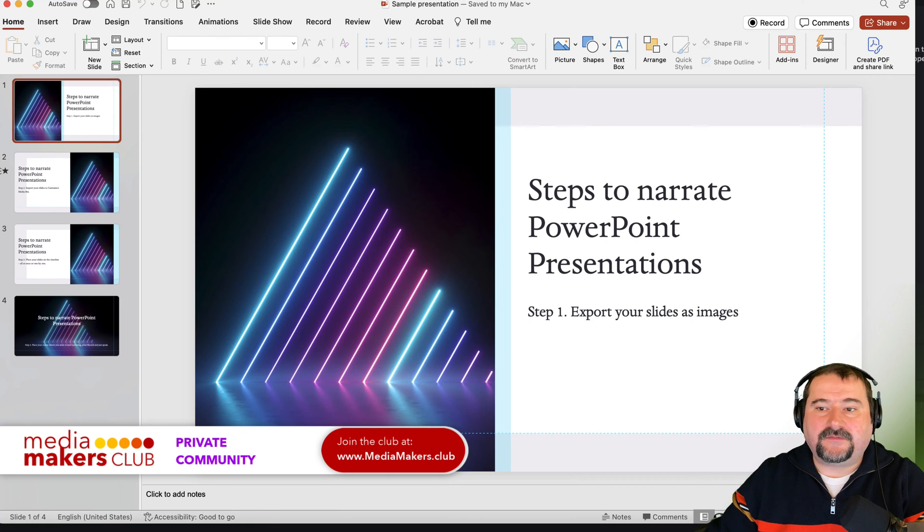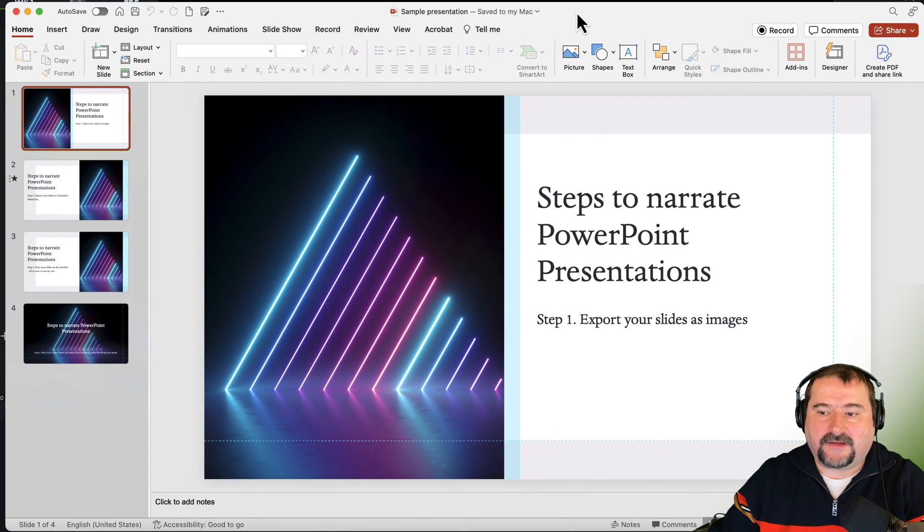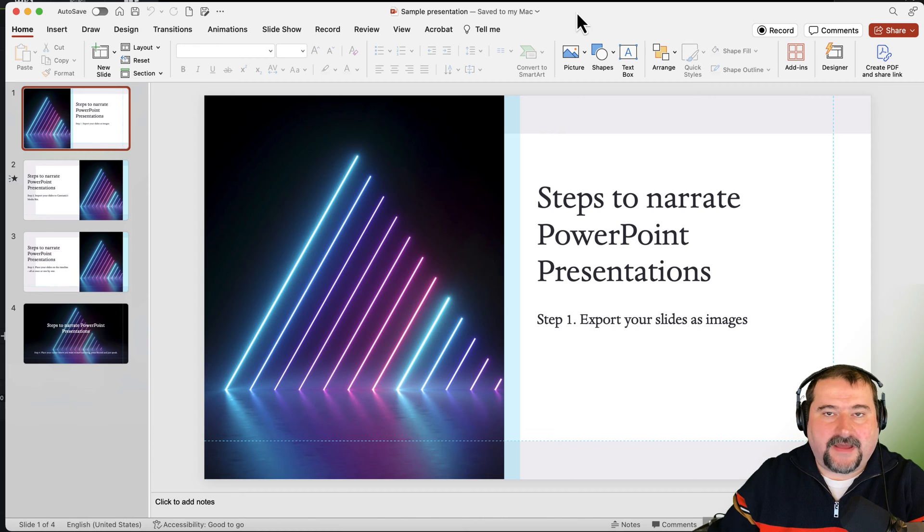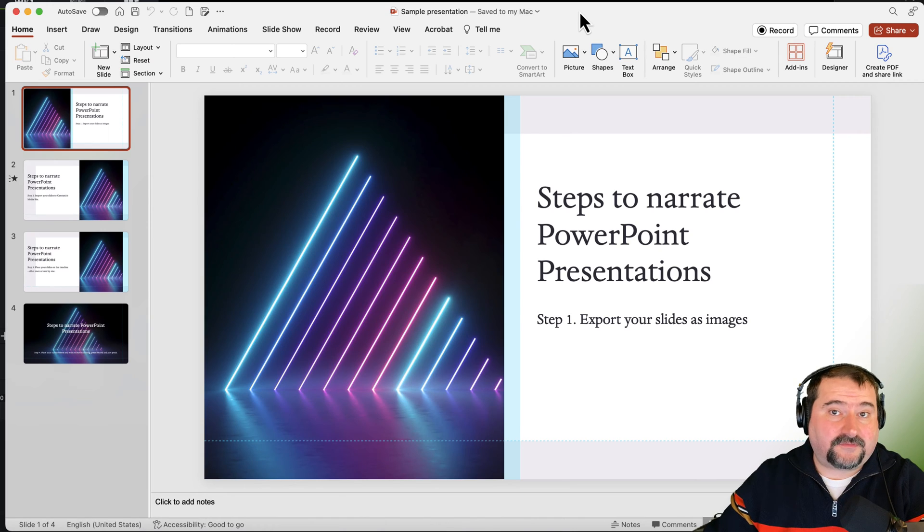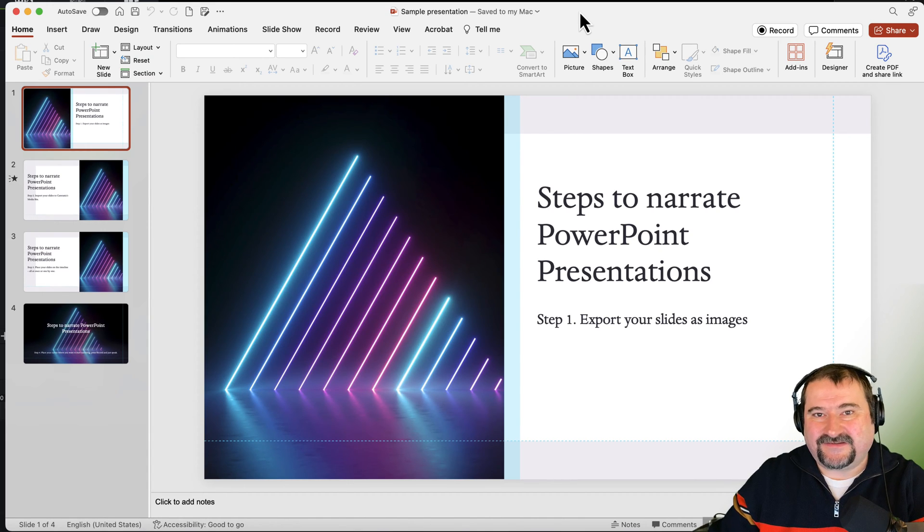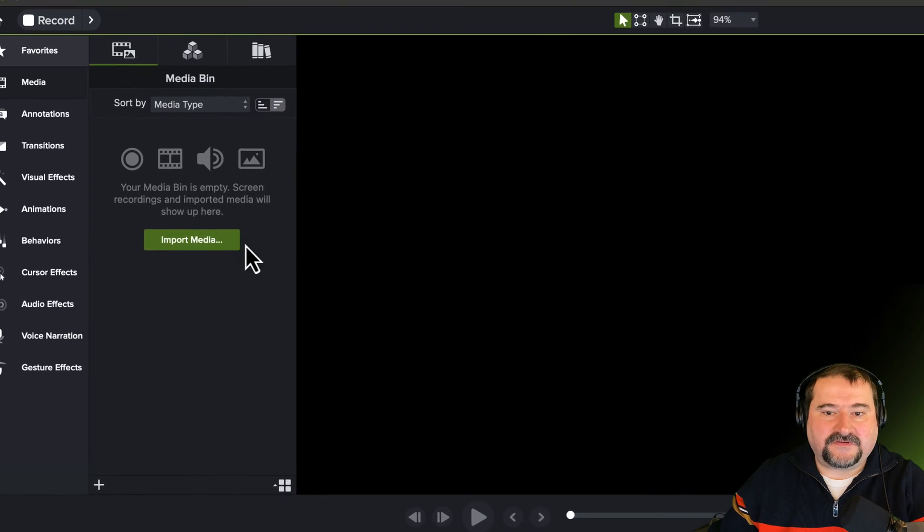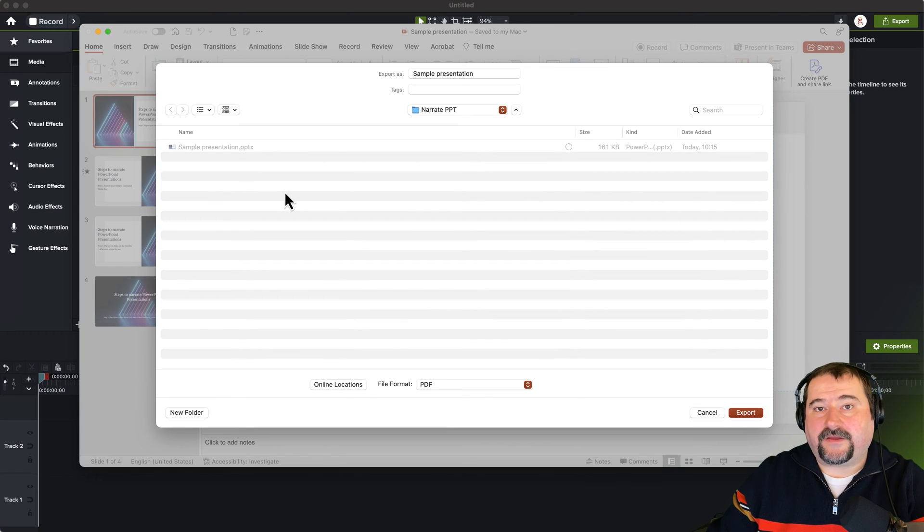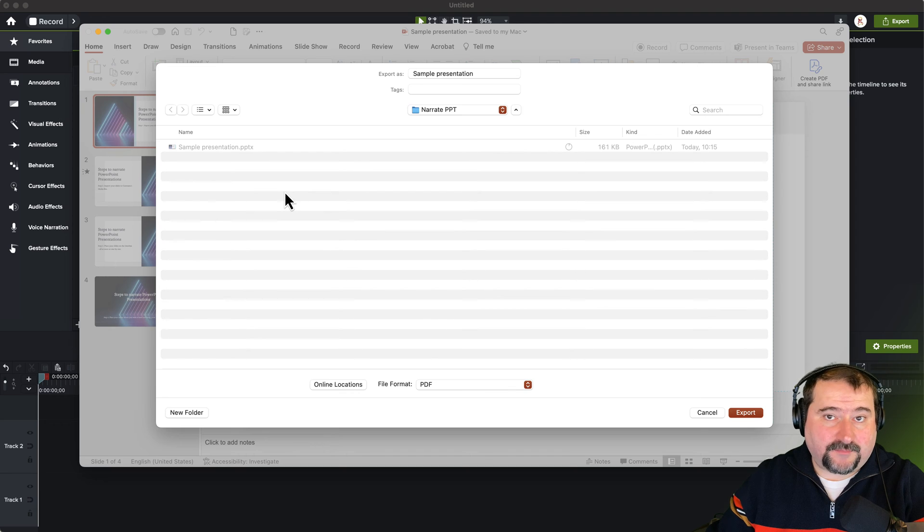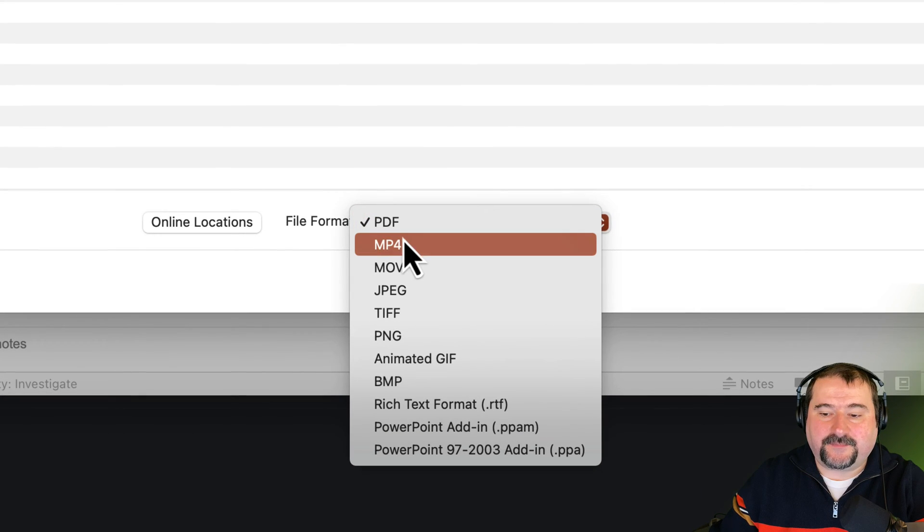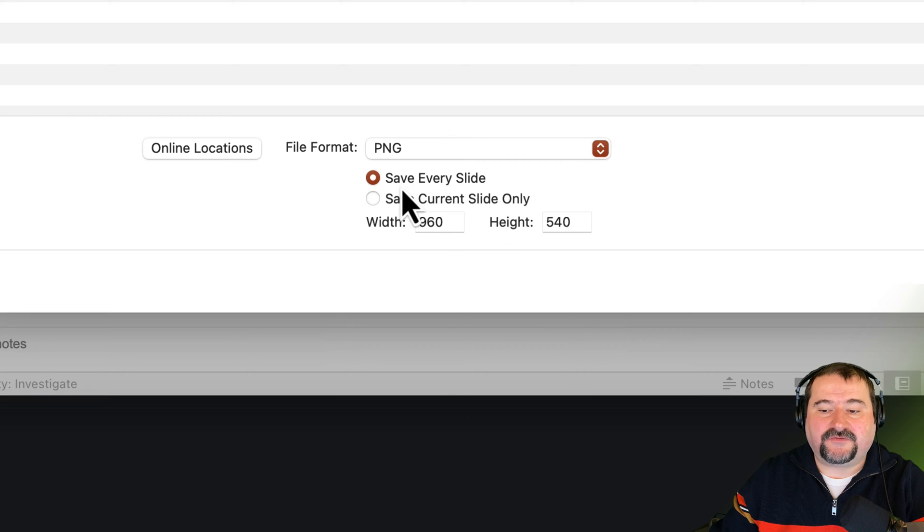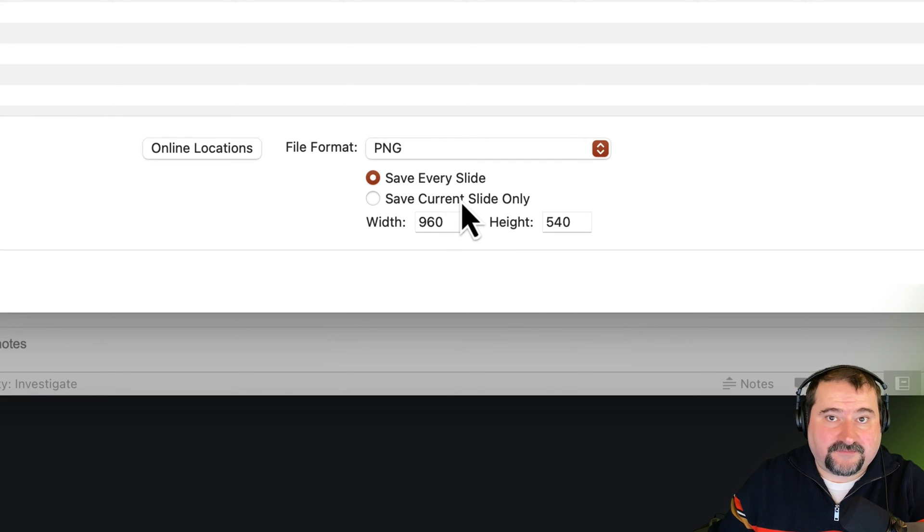I have a very simple presentation here created in PowerPoint, and it doesn't matter if it's for Mac or Windows. I'm going to import this into Camtasia. There's two ways you can import it. You can either import the presentation itself in Camtasia by going to import media, or by going to the file menu in PowerPoint and then exporting it as a PNG or JPEG format, and you can choose to save every slide or just the current slide.